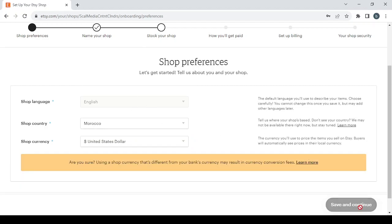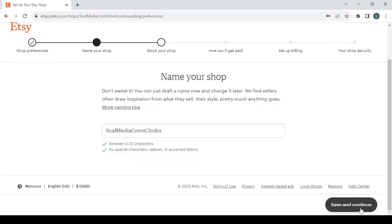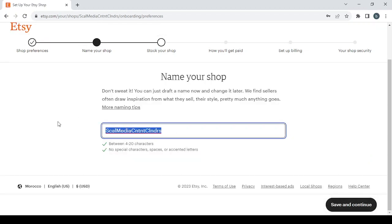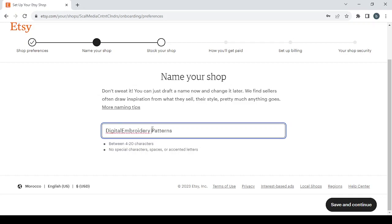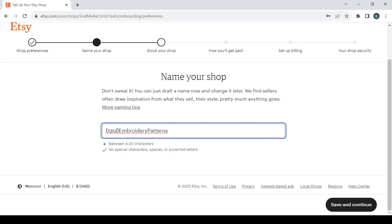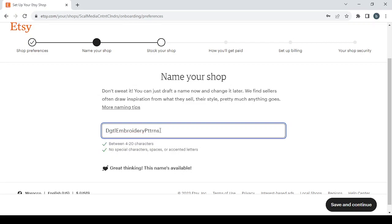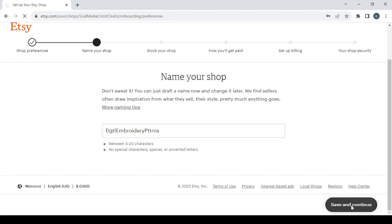Then click on save and continue, and then you choose a name for your shop. So for me I'm just going to type my niche as the name, and remove the spaces and try to shorten your name to be less than 20 characters. That's it, click on save and continue.